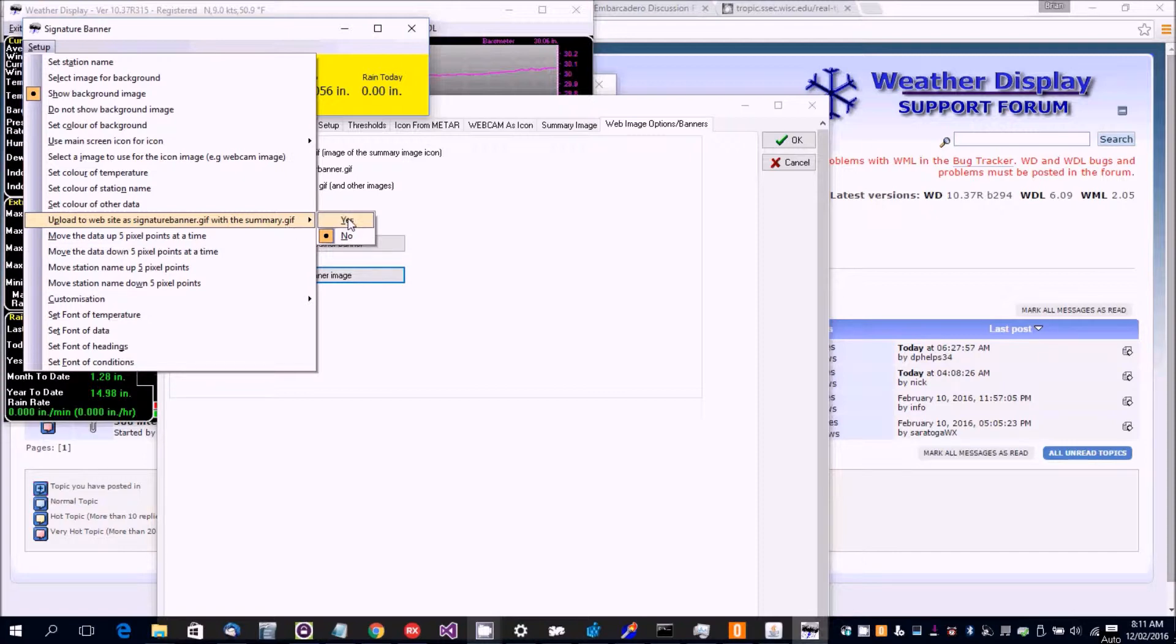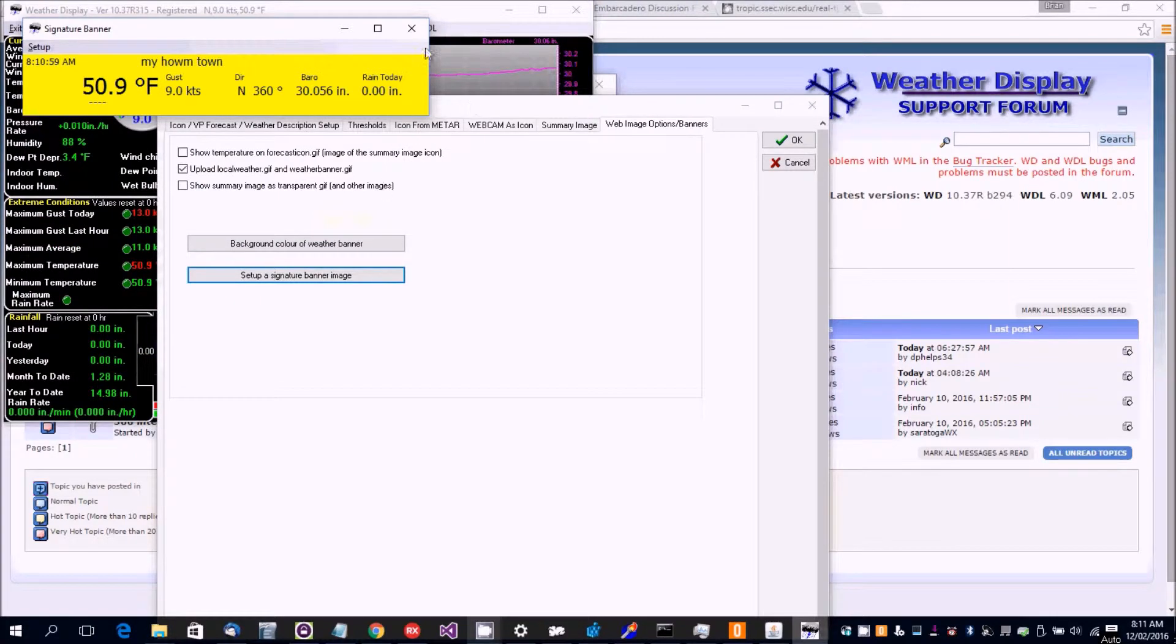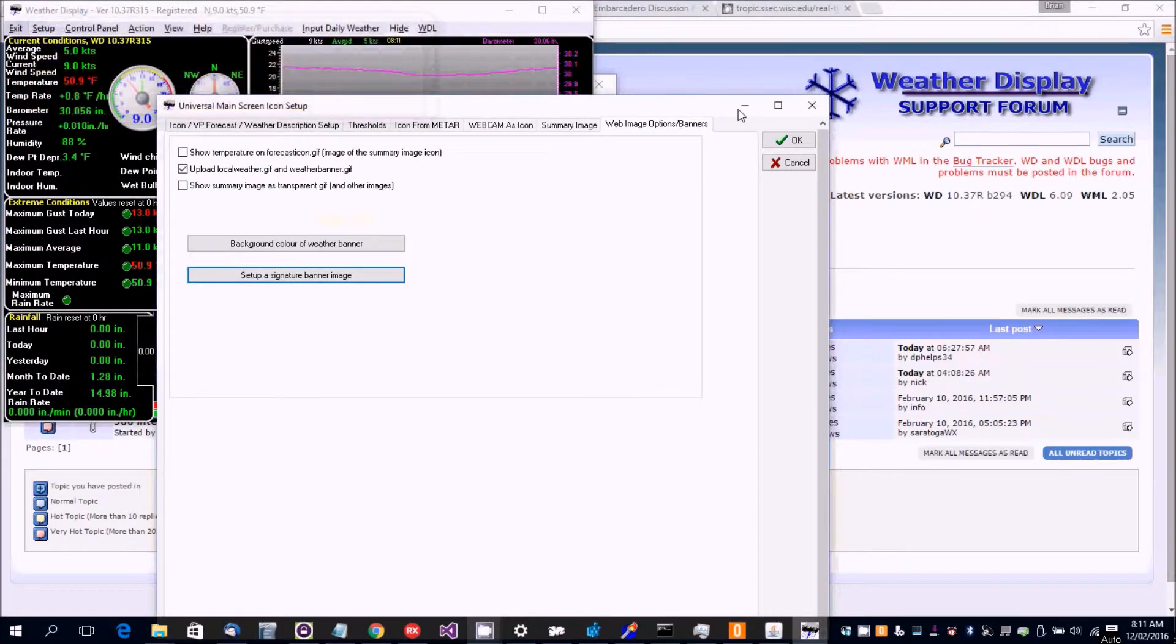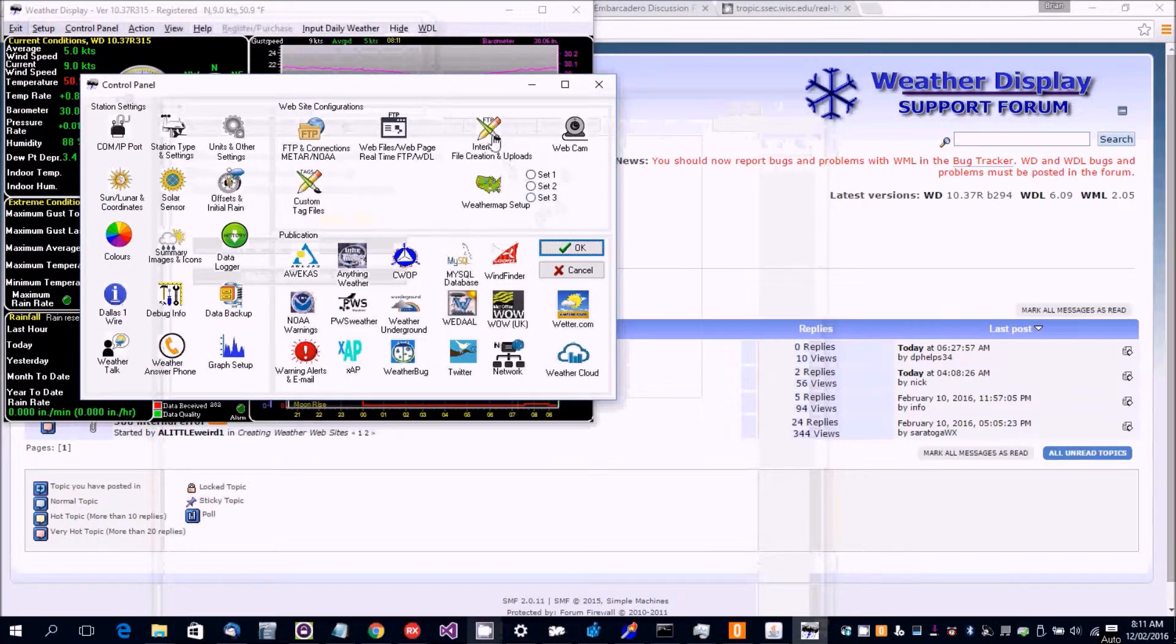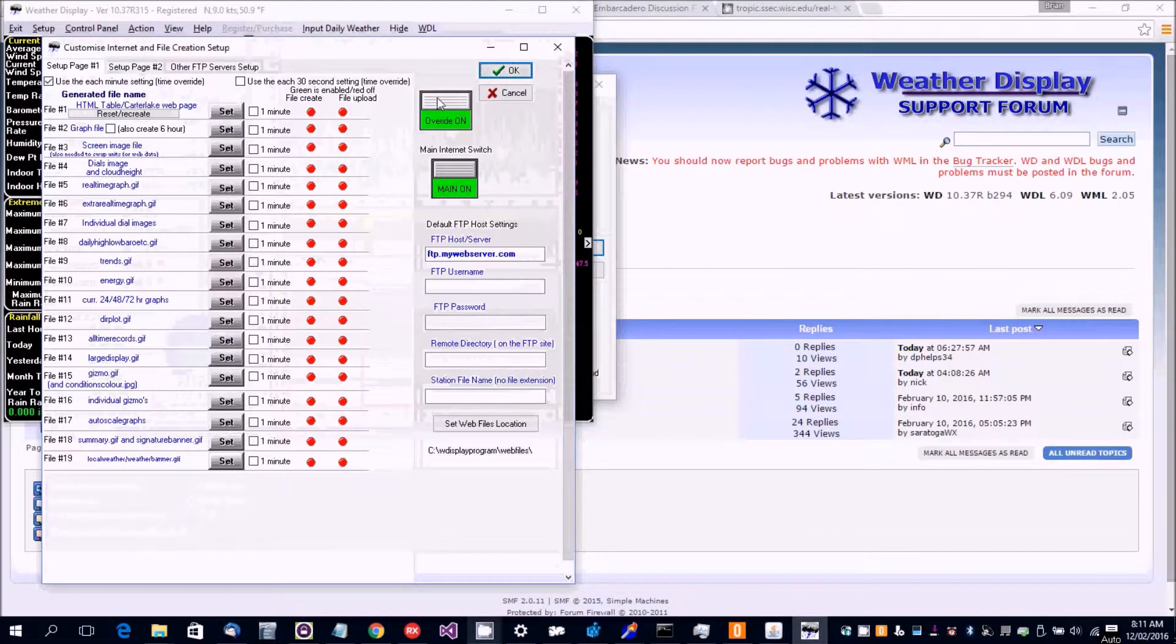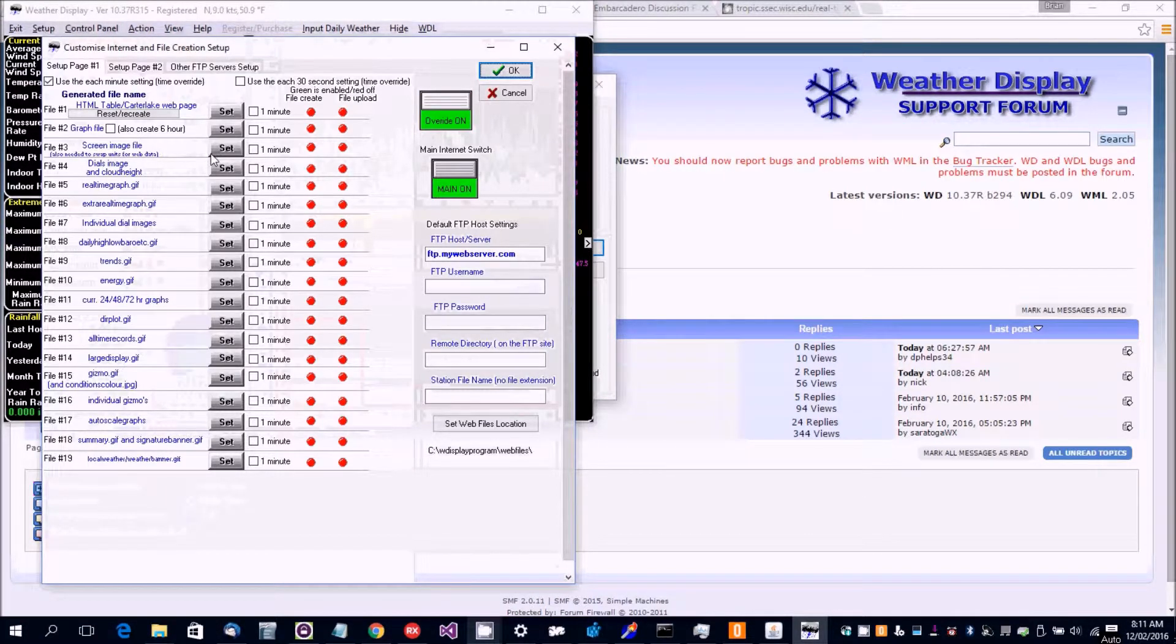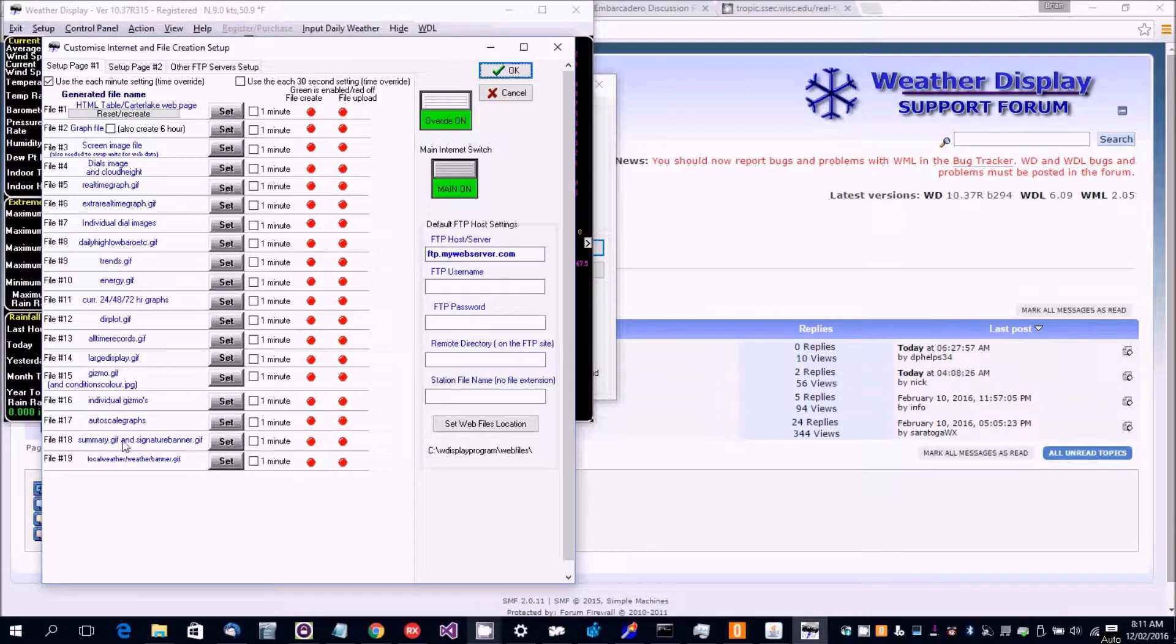So you'd set that as yes. So that means that you can then go to this one, set the override on, now that updates here, see summary.gif and signature banner.gif.